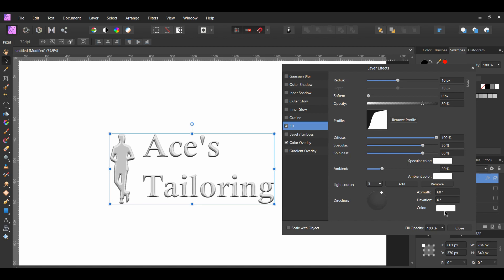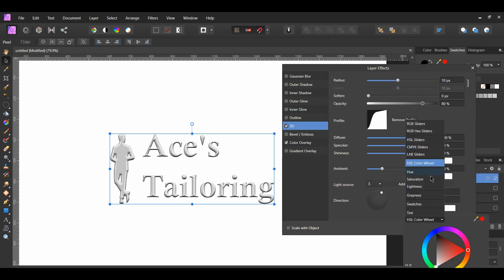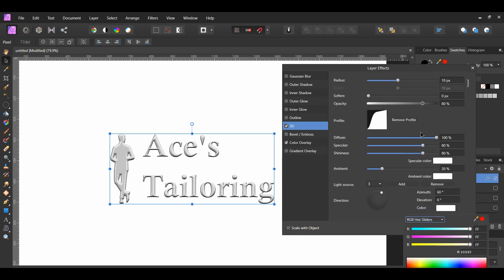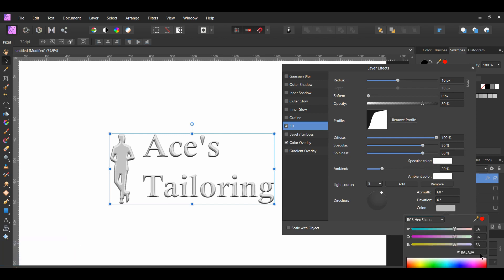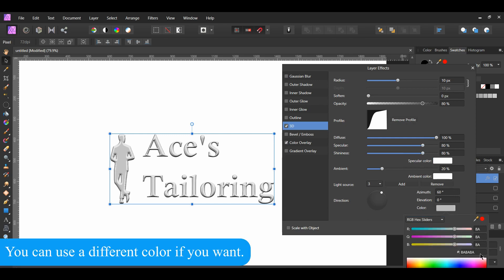Then, go to color. Select RGB hex sliders, and use the following hex code: BABABA. This adds a little more gray to the effect.